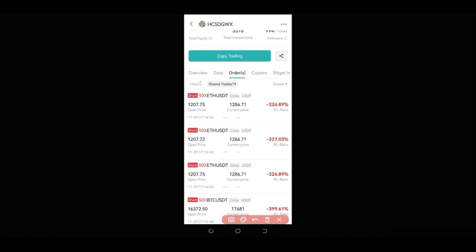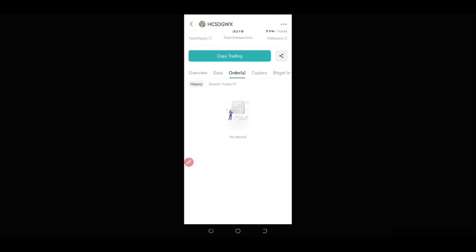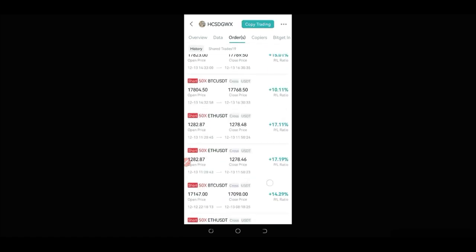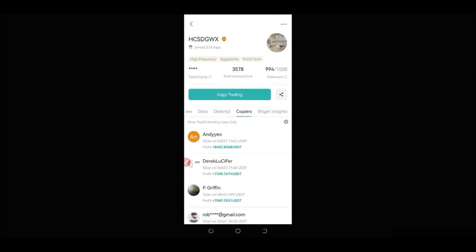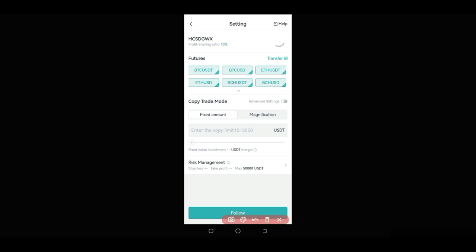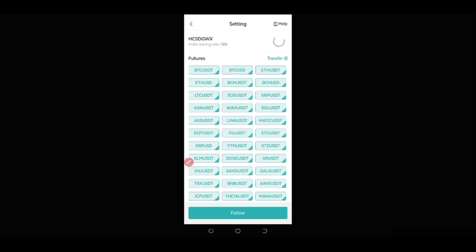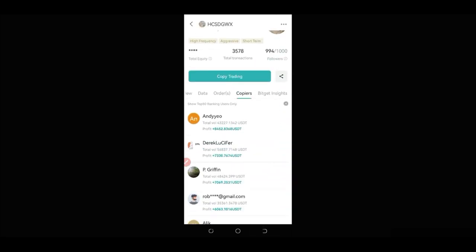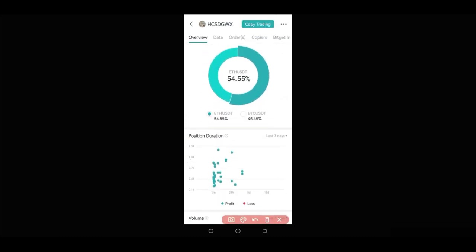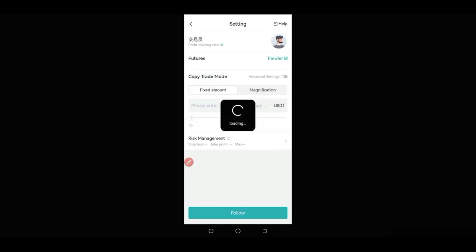If you check the history, all the closed trades are closed in profit. Then check the copiers section to see how much money this trader has made for those copying his strategies. If you're okay with the trader, go ahead and click on copy trading. Once you click copy trading, click the arrow to expand all the tokens this trader is trading. I personally don't copy every trade — going back to the overview, you can see that this trader trades most often with BTC and Ethereum, so you only need to select BTC and Ethereum.